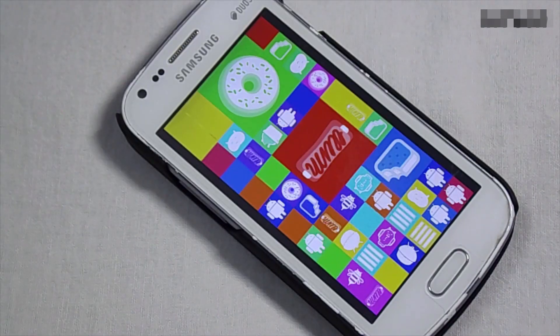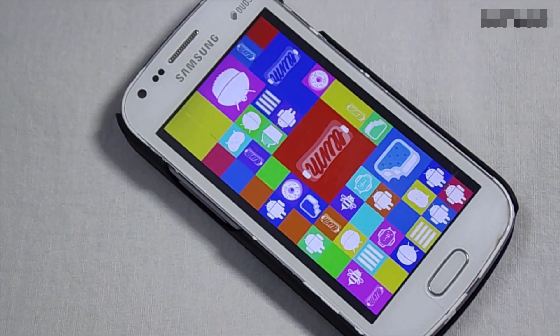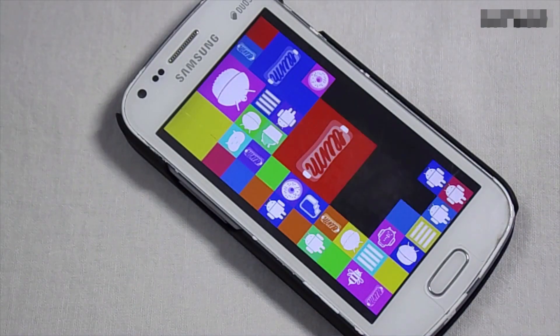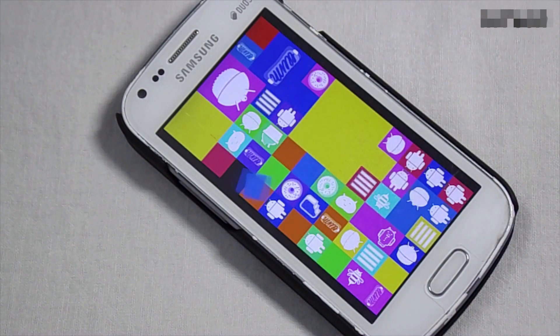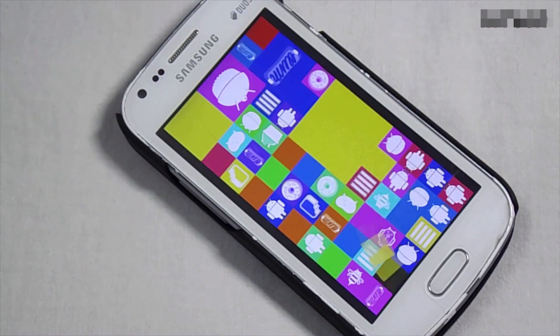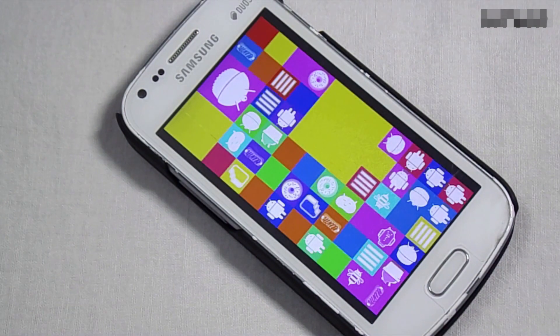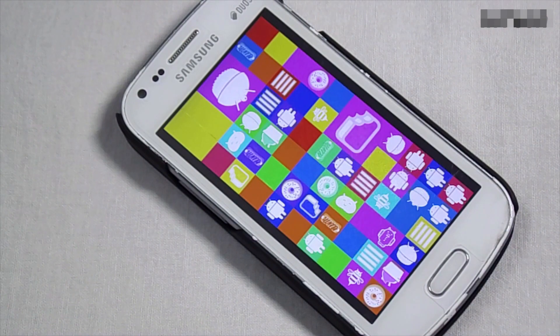Hello guys, today I am going to install the Dirty Unicorn ROM which runs on 6.0.1 Marshmallow on Samsung Galaxy S2. So without any further delay, let's get started.